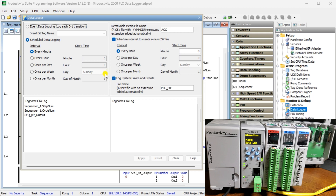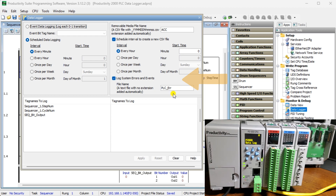Log system errors, events, and file name: select to log system errors and events and enter a file name for logging this system's errors and events. This function will create a text file containing system errors and events with the time and date the error or event occurred.